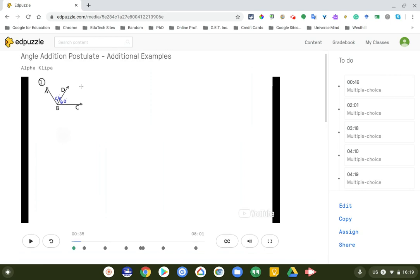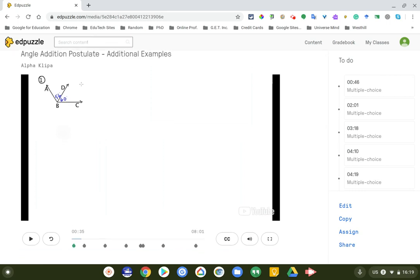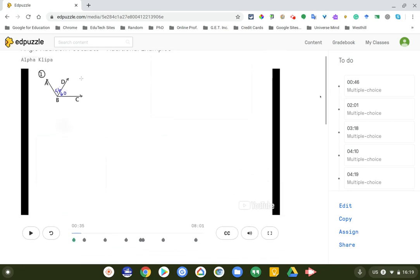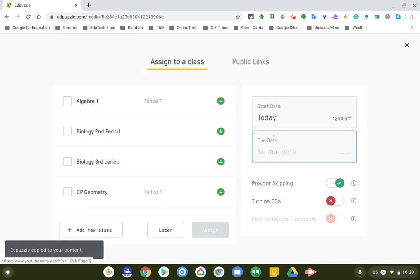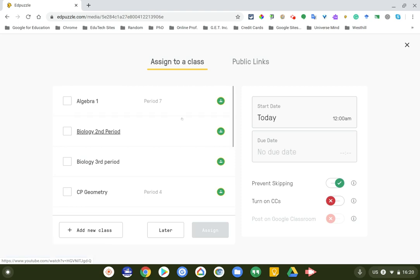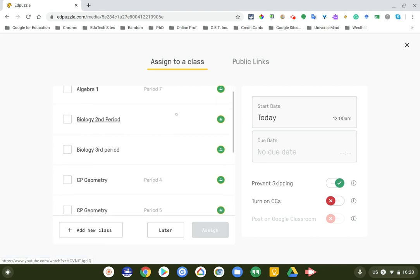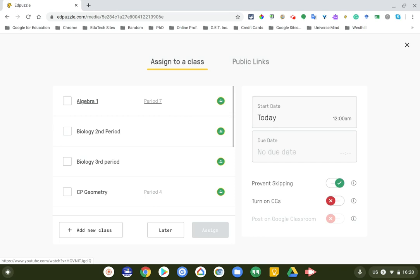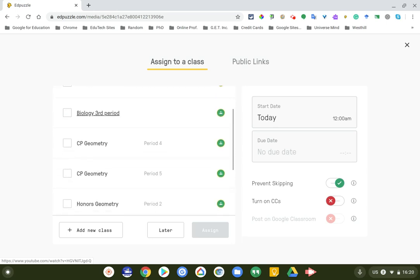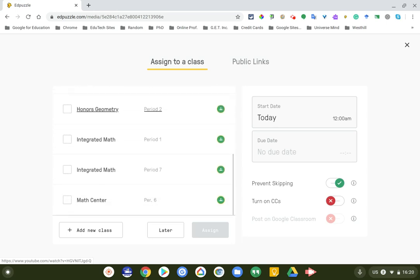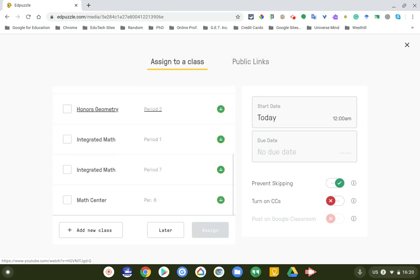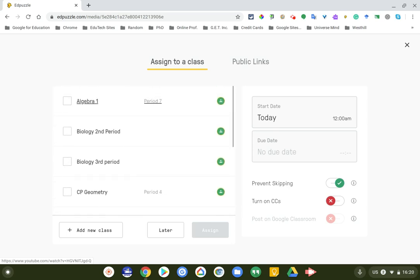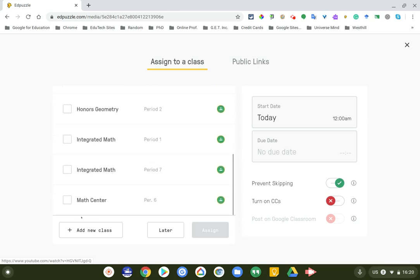Once you find this video and it's good, you're going to either edit it, copy it, or if you just want to assign it, that's also great. So I'm just going to click on assign. Now you'll notice that I already have some classes up here that I co-teach in or I teach myself. So I'm going to add it to my math center and I'm going to click on assign.